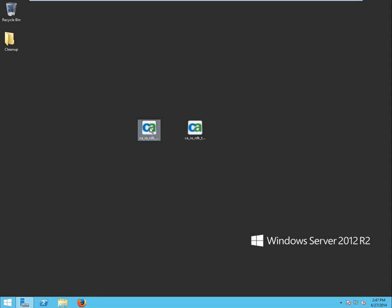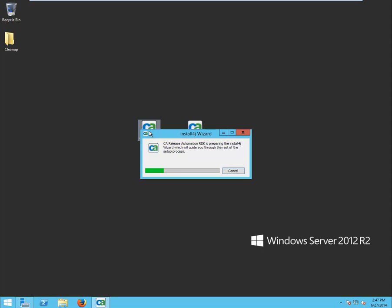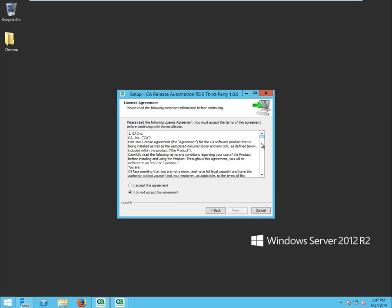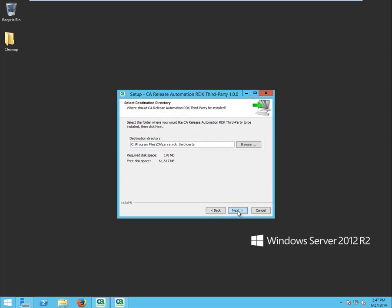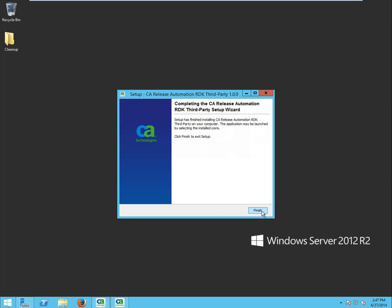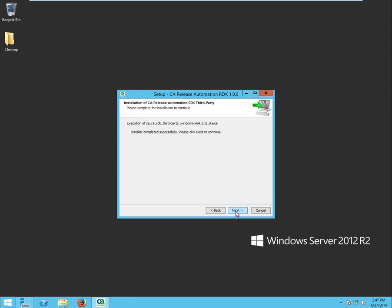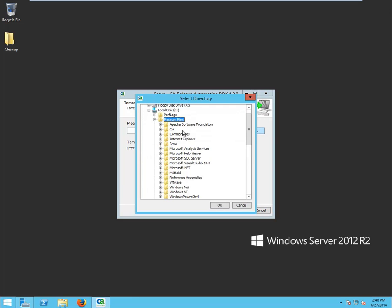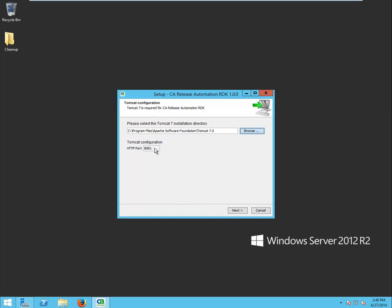RDK comes with two installers: the main RDK installer and the RDK third-party components installer. Start the main installer. This will launch the third-party components installer, and once completed, the main installer will continue. Use the Browse button to select your Tomcat 7 installation folder, and note how the installer picks up the Tomcat HTTP port automatically.